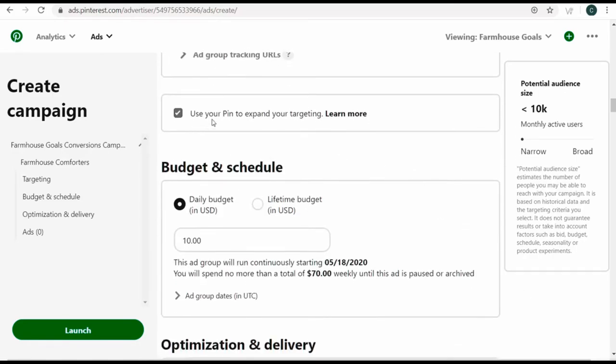Scroll down — 'use your pin to expand your targeting' essentially means they'll take your pin descriptions and expand your targeting to reach new people. I'm not going to check this box; I really just want to focus on people who are typing in my keywords.